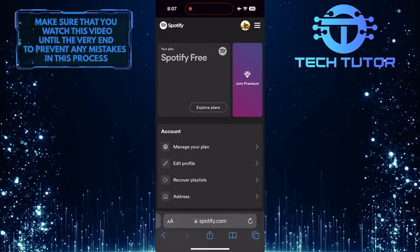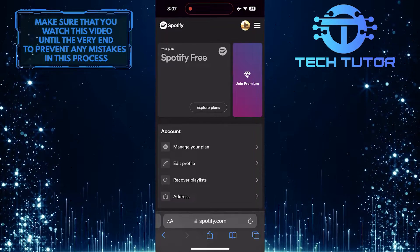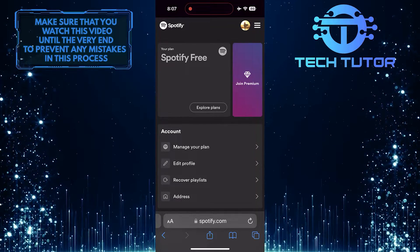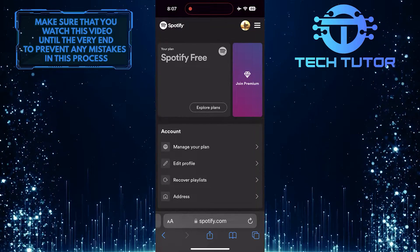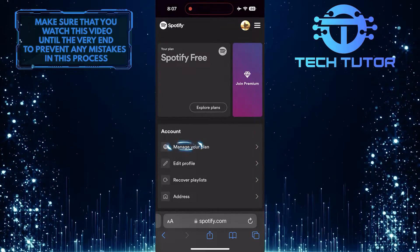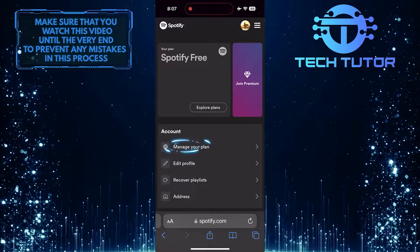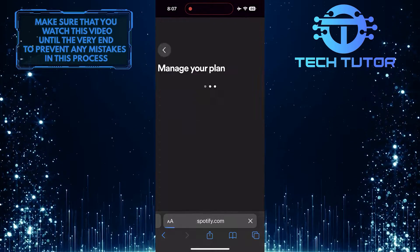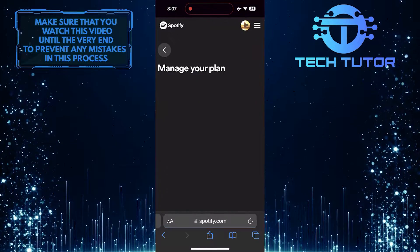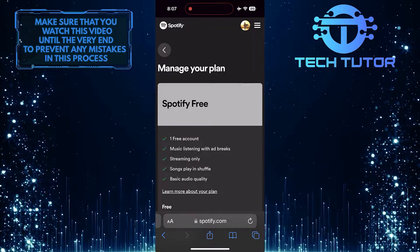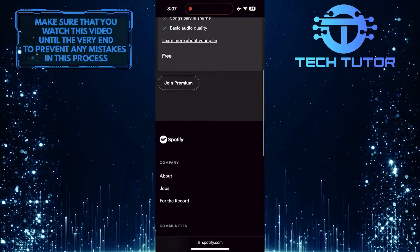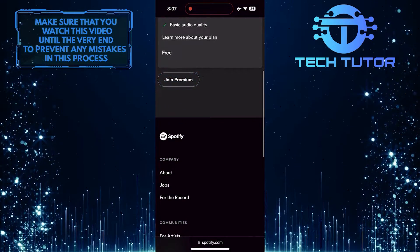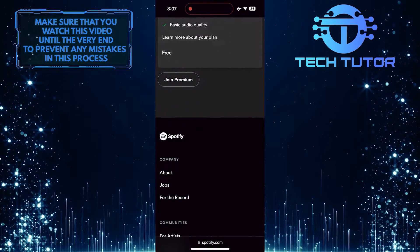It will take you to this page. What you want to do next is tap where it says Manage your plan, scroll down a bit, and tap on the Join Premium button.